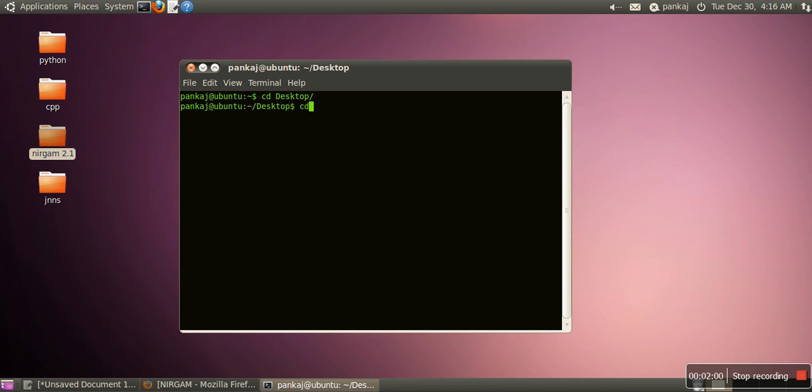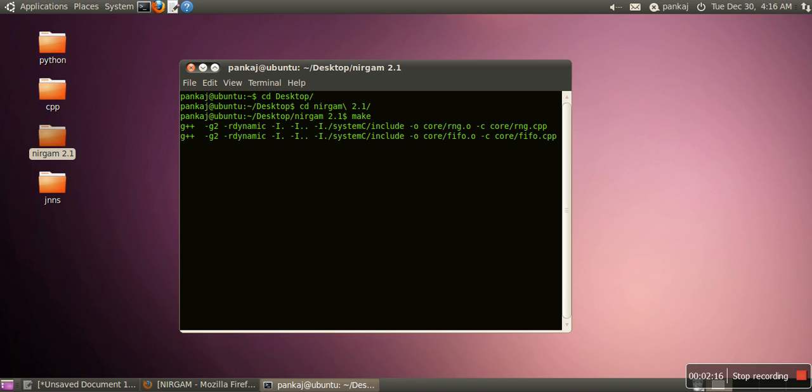Now we will move into the Nirgham directory. When you type cd nir, you can press tab—it will complete your command. After coming into Nirgham directory, just run the make command.